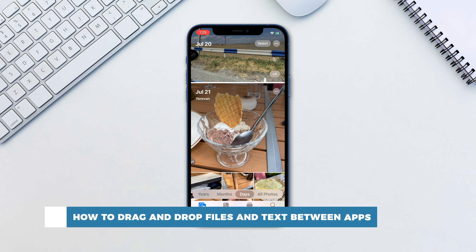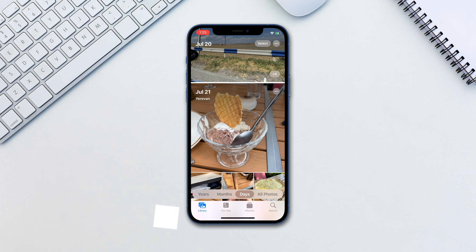With the iOS 15 update Apple makes multitasking even smoother. The update enables you to quickly drag and drop text, files and images between apps on iPhone.